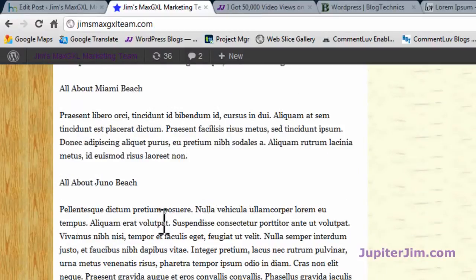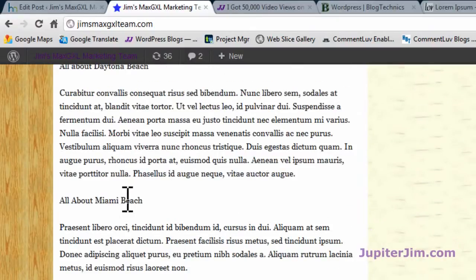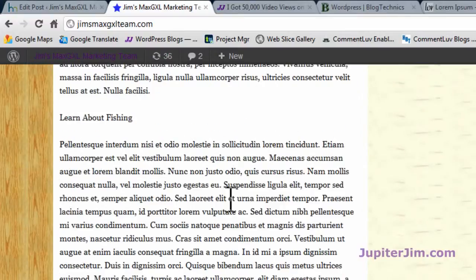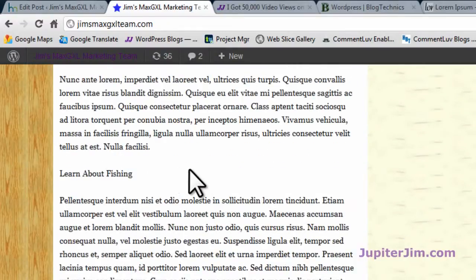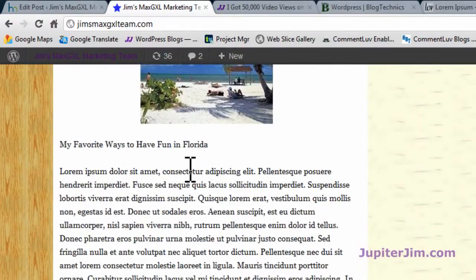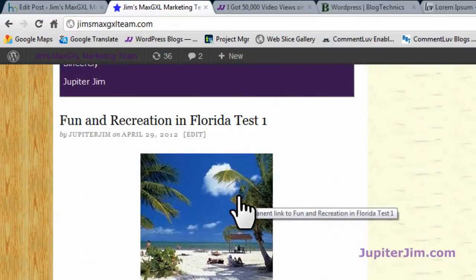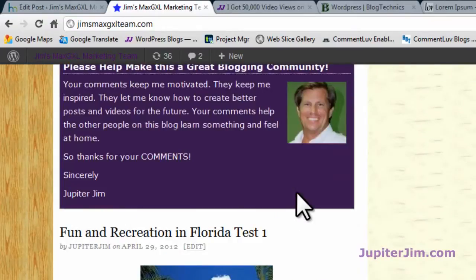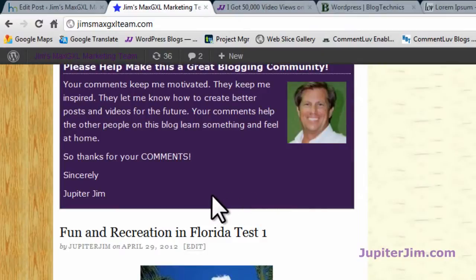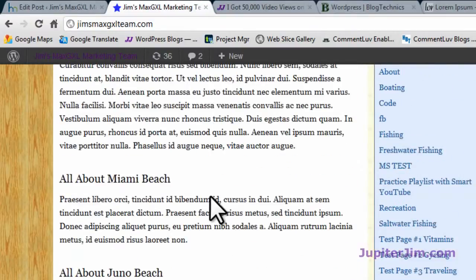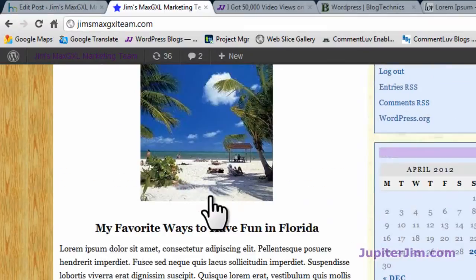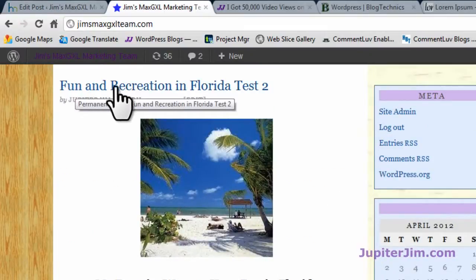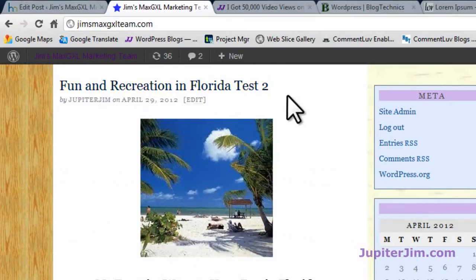I'm going to scroll up and show you the exact same post. We have some divisions here — all about Miami and fishing and some things. It's still a little hard to read because there's just so much text. People don't really like to read on the internet — they just like to skim. Let me scroll to the top of this article. This is the exact same article: 'Fun and Recreation in Florida.'